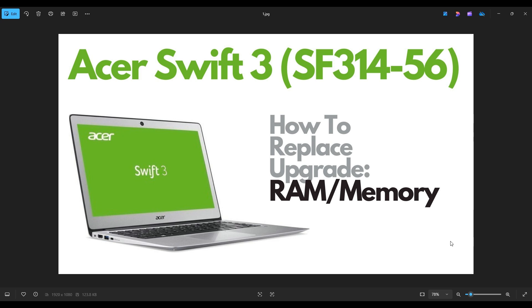In this video, I'm working on a Swift 3, the SF315-56 model. I'm going to show you how to get inside and access your memory.